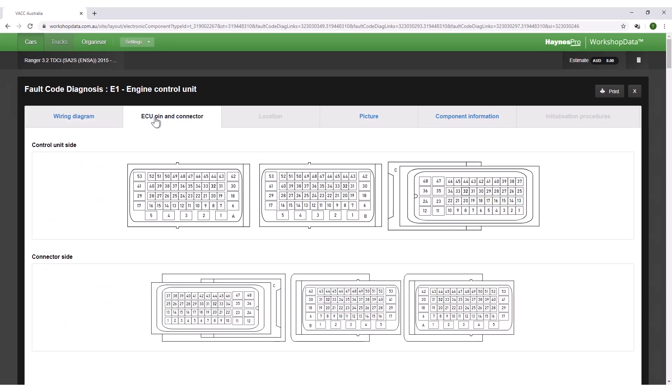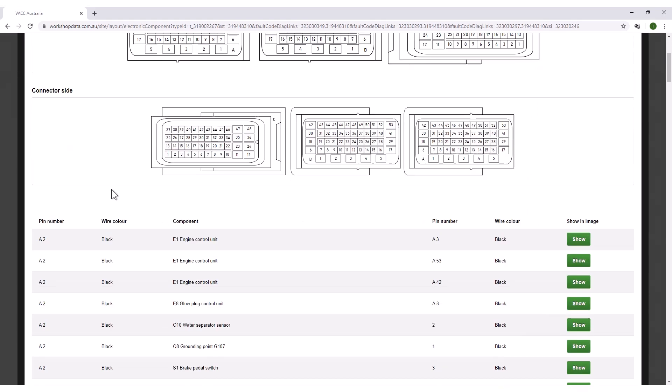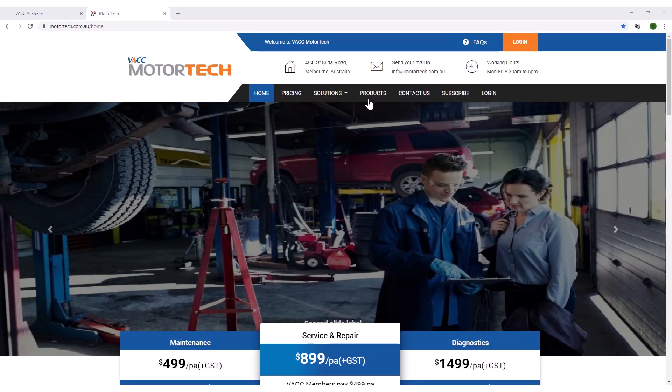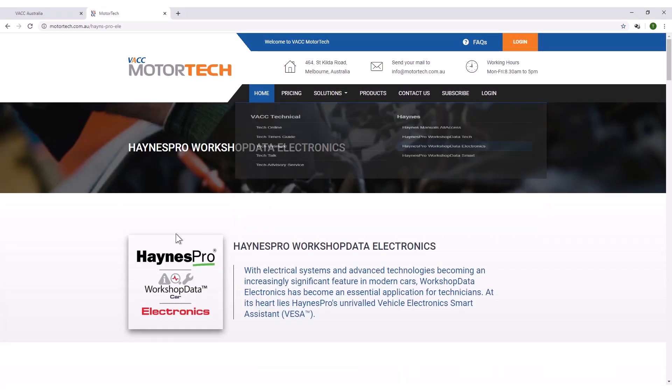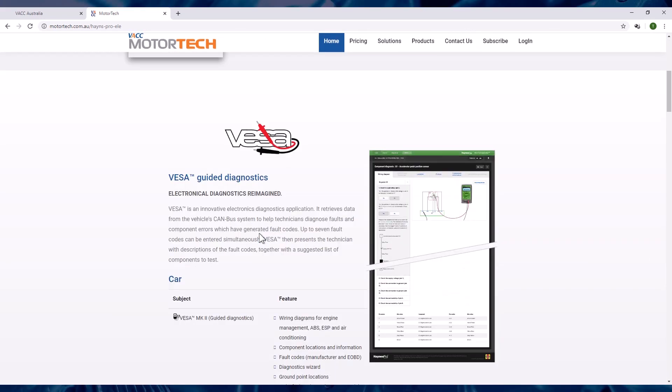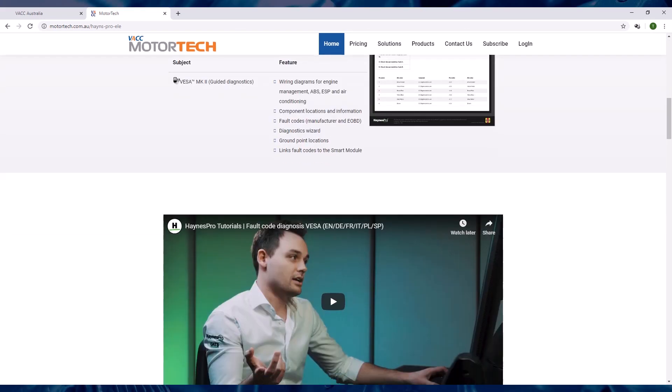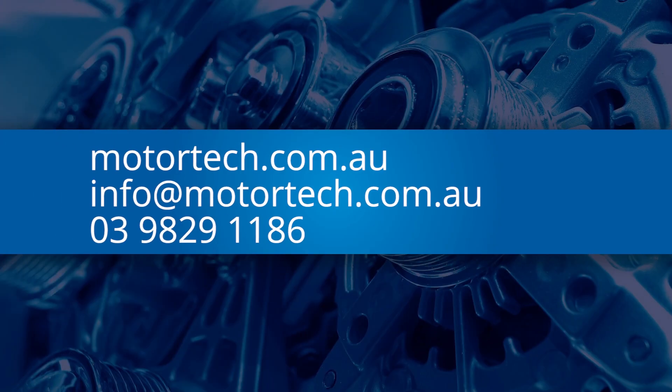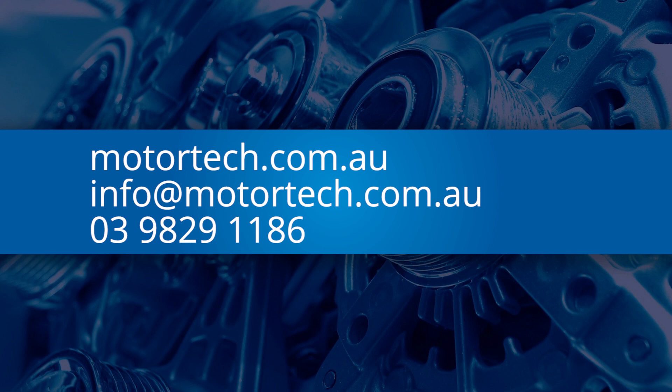For more information on the VASA guided diagnostics, go to the Haines Pro Workshop Data Electronics product page on VACC's MotorTech website at MotorTech.com.au or email info at MotorTech.com.au or call VACC's Technical Advisory Service.